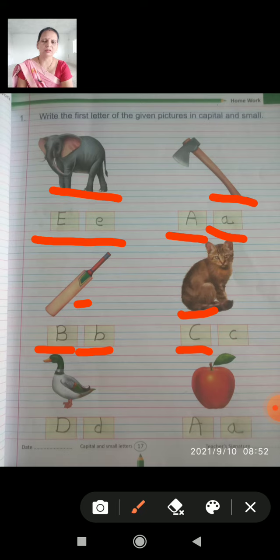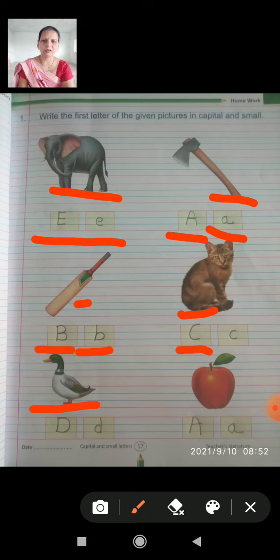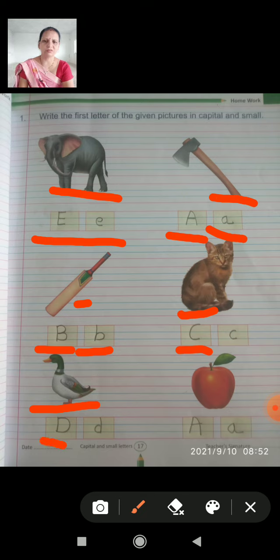Next, look at what is duck. D for duck. So, the capital letter D is written, and the small letter d is written.